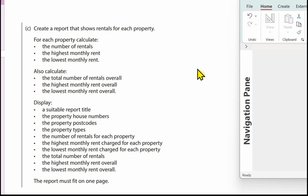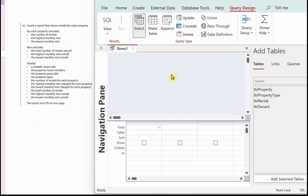We need to display a suitable report title, the property house numbers, the property postcodes, property types, the number of rentals for each property, the highest monthly rent charged for each property, the lowest monthly rent charged for each property, total number of rentals, and the highest and lowest monthly rent overall. The report must fit on one page. I'm in the Access database now — I've clicked on Create and Query Design.